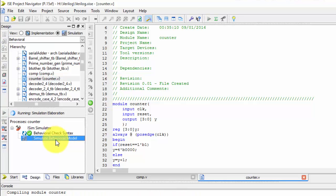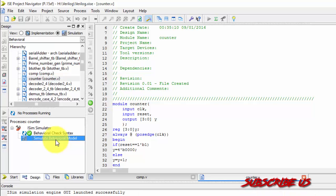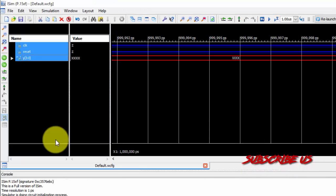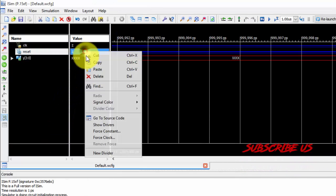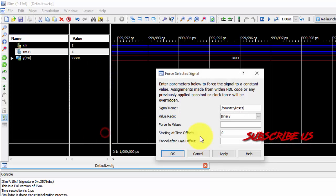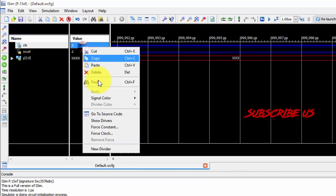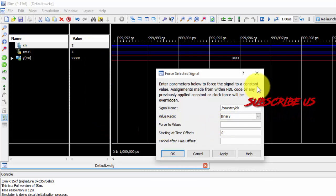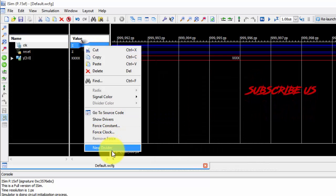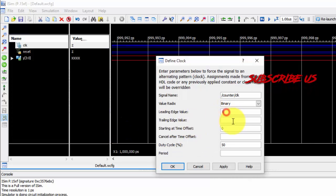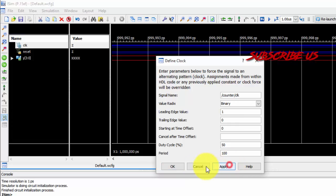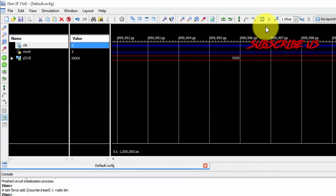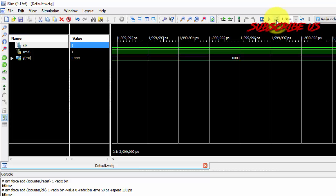This time simulating it. Simulation done successfully. At first I need to reset it, so force constant I want to give it 1. And here force constant, it's not clock, it is, so force clock.